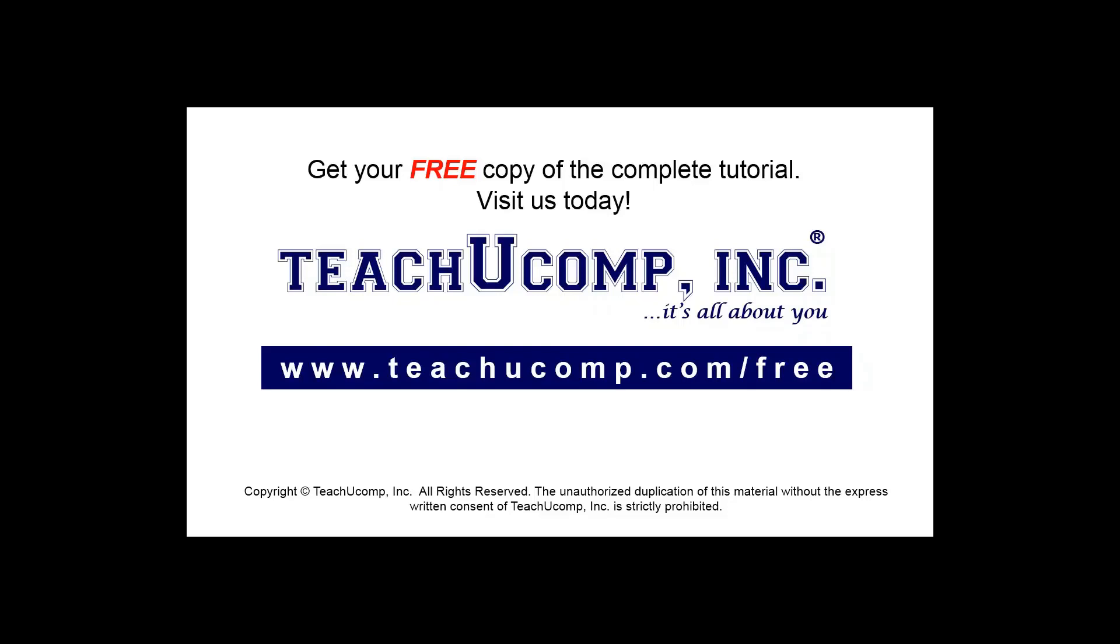Get your free copy of the complete tutorial at www.teachucomp.com forward slash free.